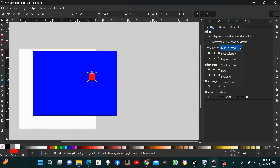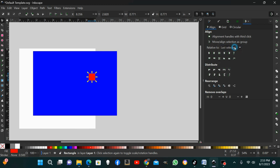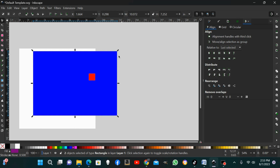In the Align and Distribute menu you have: last selected, first selected, biggest object, smallest object, page, drawing, selection area. I always use 'last selected' — that's what I've always used, so that's what I'm going to do here. With 'last selected,' the last item I select becomes the anchor point. So I've selected this red square, then I hold shift and select the blue square — the blue square now becomes the anchor.